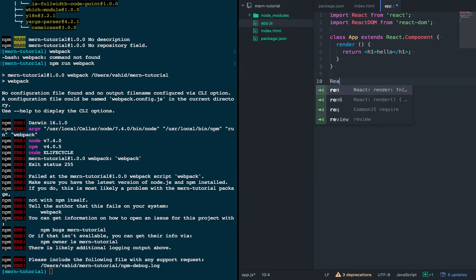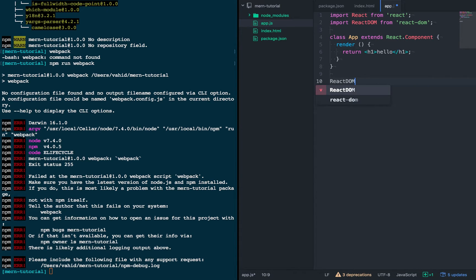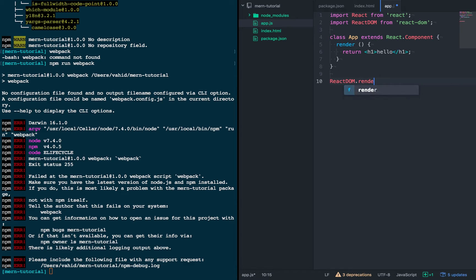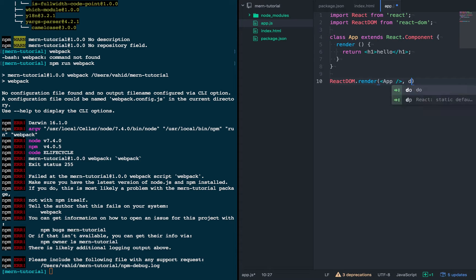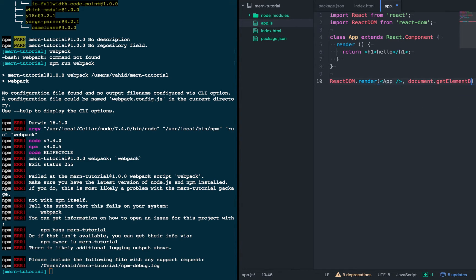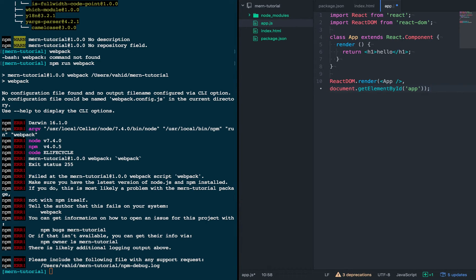So in order to render this onto the page, we'll bind it to the app.div that we had created earlier. So this app component will get attached to the document.getElementById, that element that we created earlier.